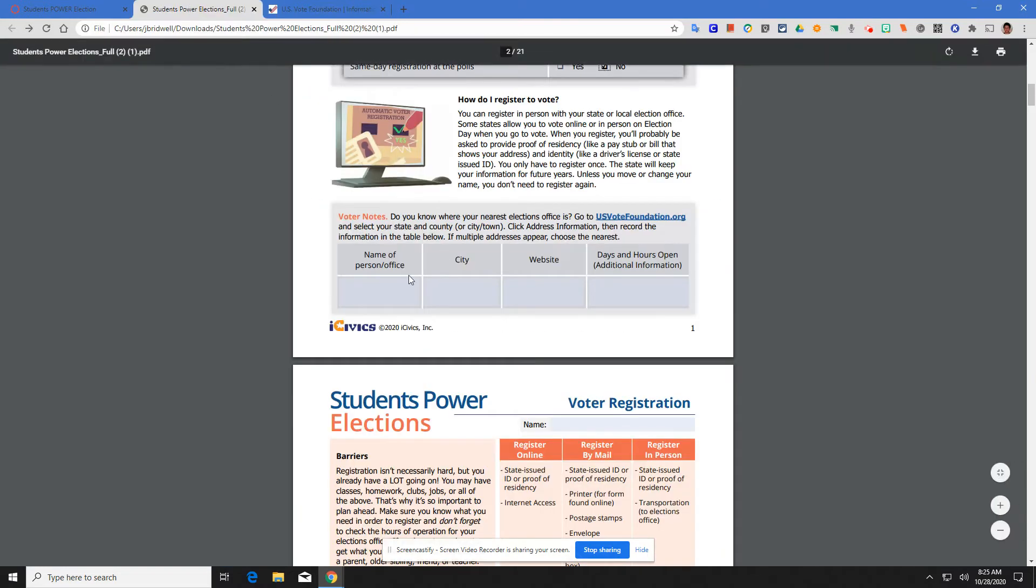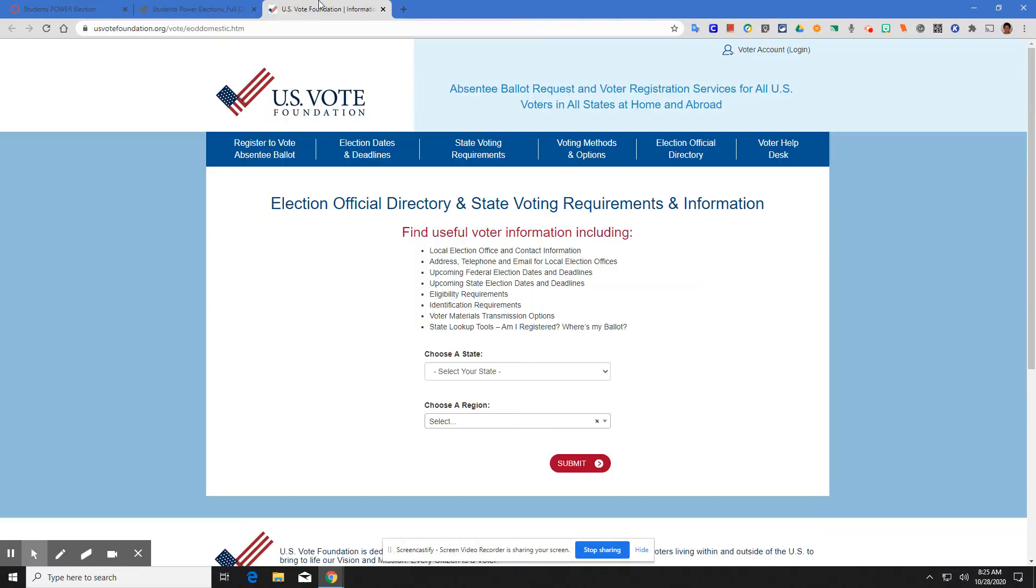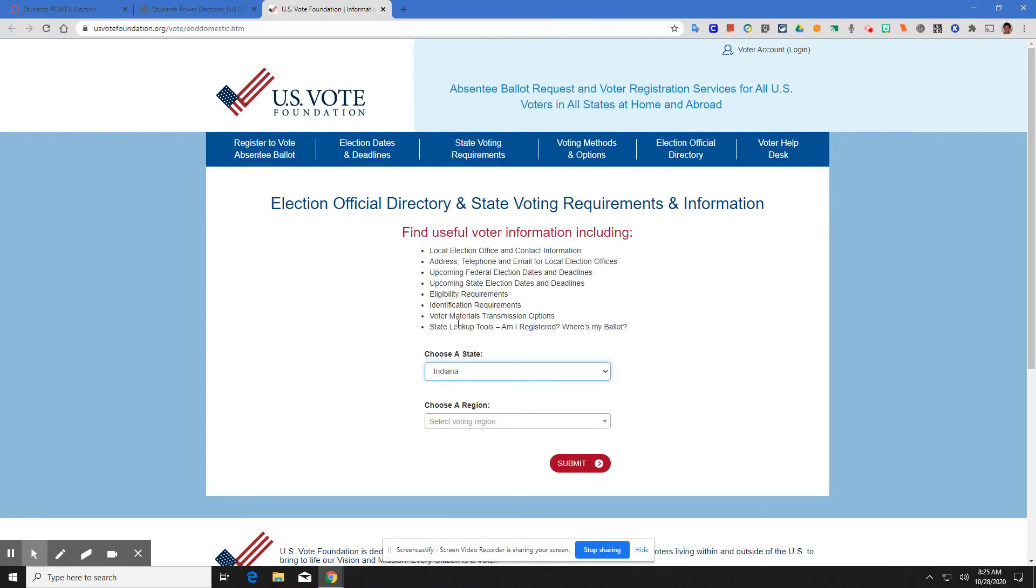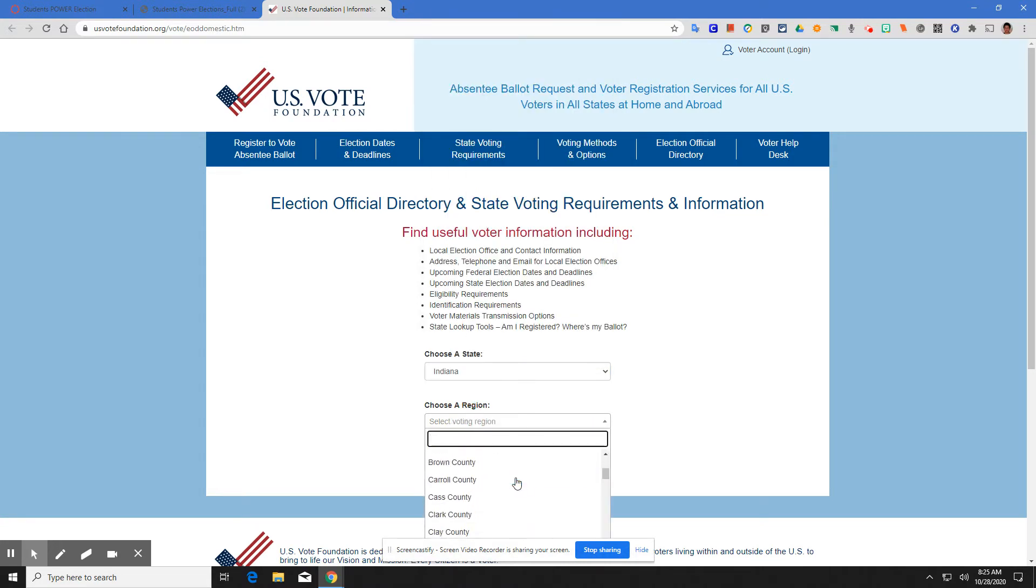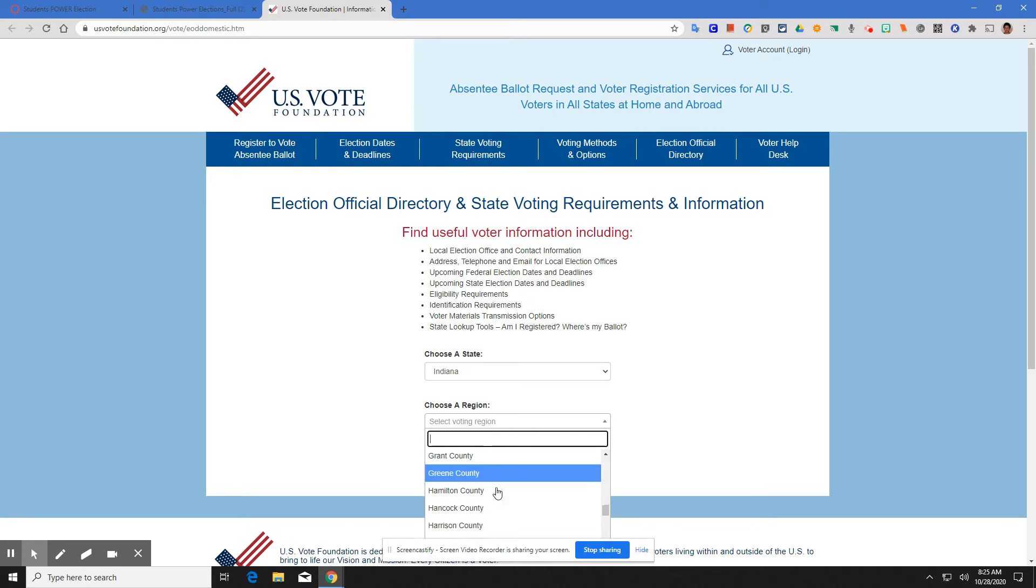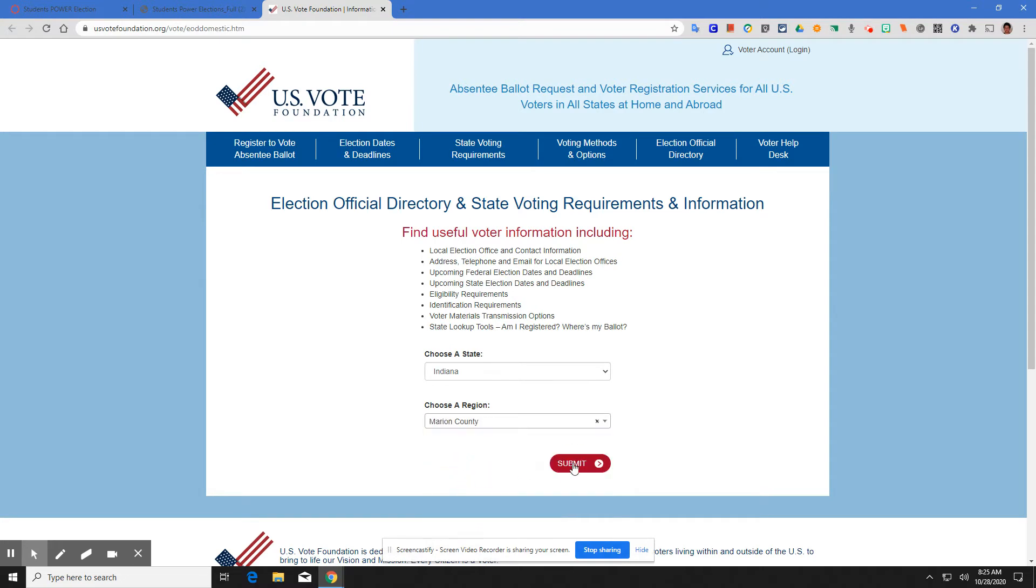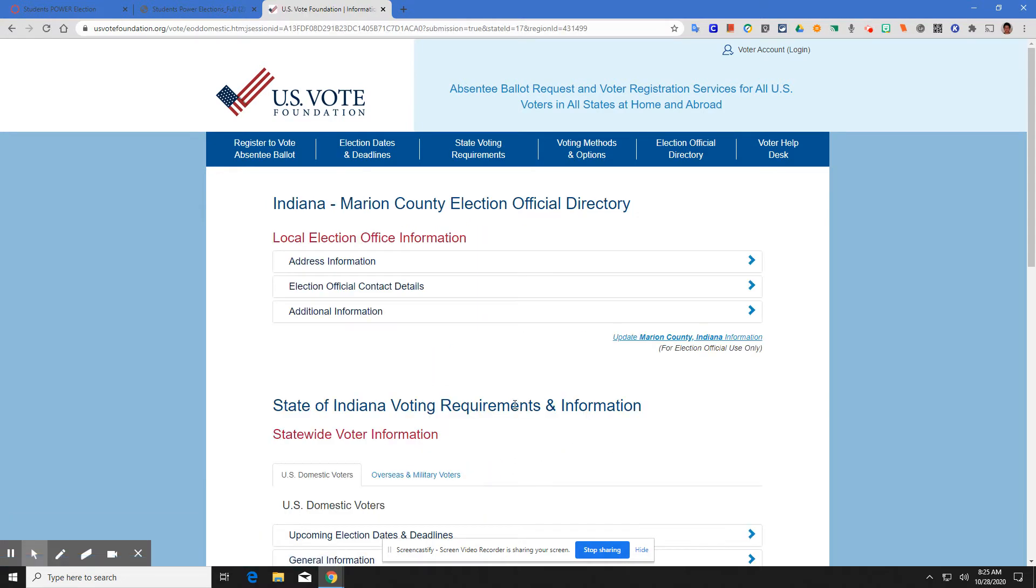Here's what we want to be looking for: the name of the person or office that you register, the city, the website you can find it from, and days and hours open. We get here, you're going to choose your state. We will be Indiana. Select your voting region. We are Marion County. Marion County. Marion County, submit.